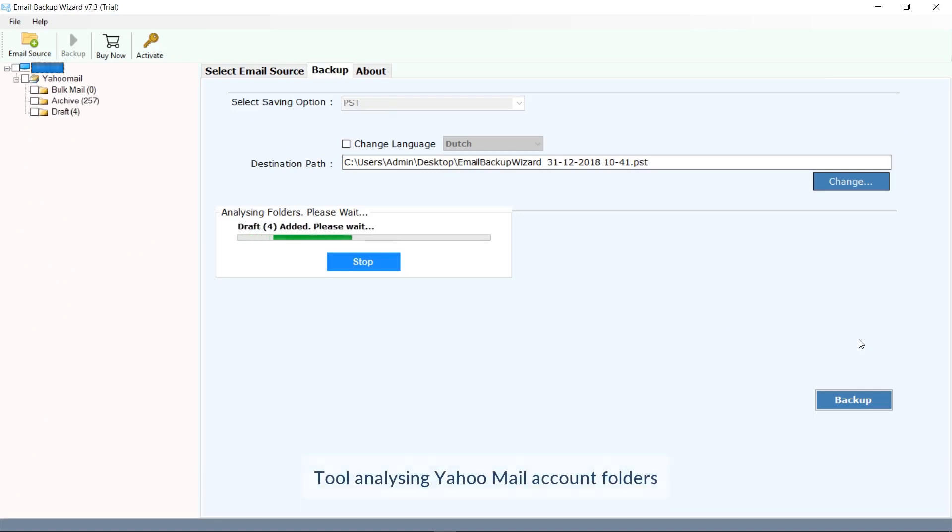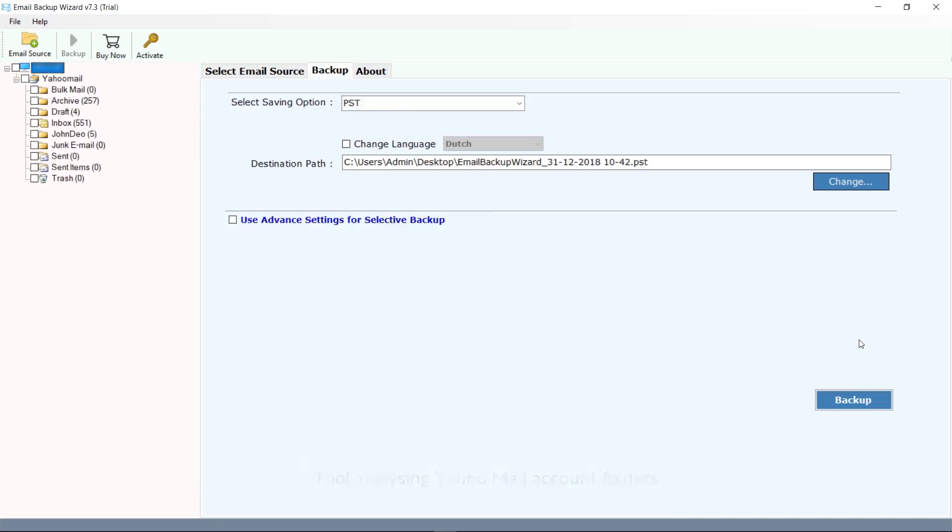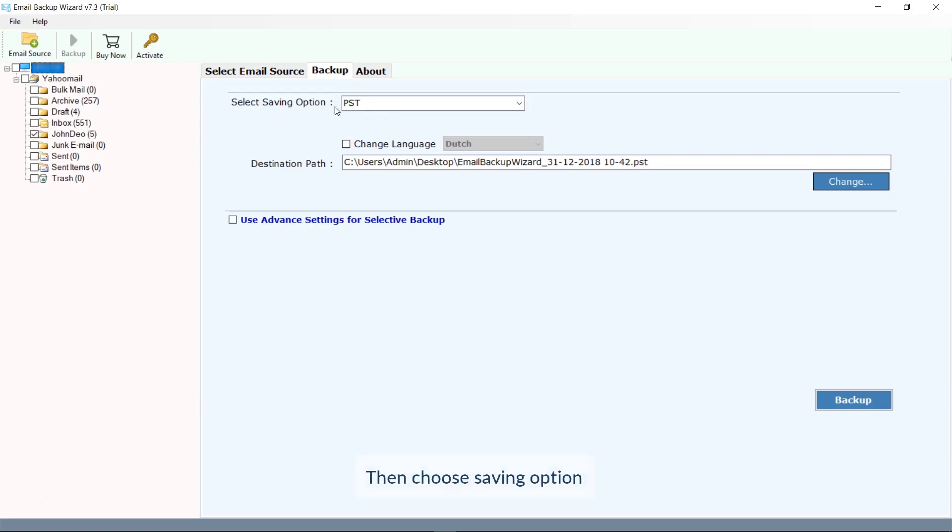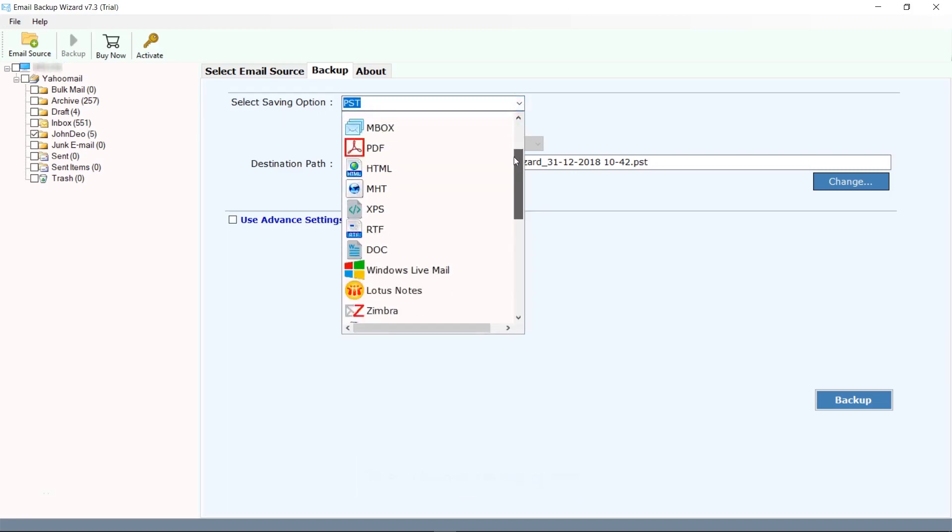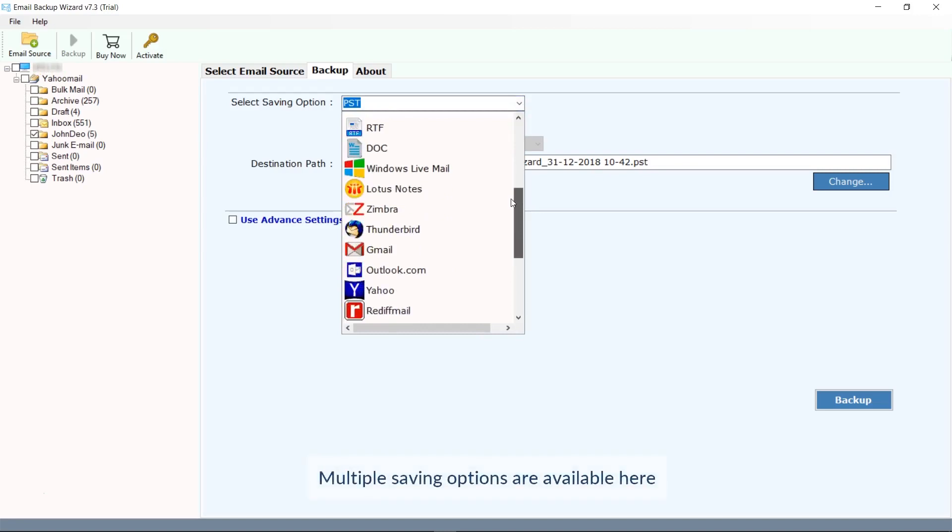Now your email folders with email count in your Yahoo account are detected by the software. Select the desired folder to transfer. Here we are selecting only the John Dio folder for the transfer. You could see all the saving options here.